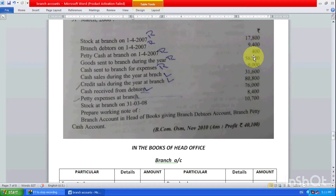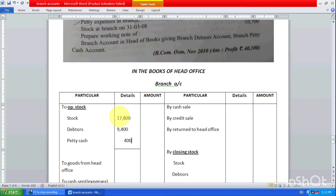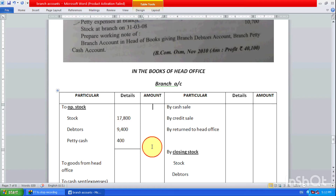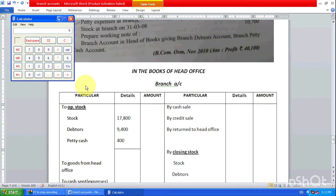In the books of head office, we have to prepare the branch account. Whatever the opening stock we have, we write it here — stock is 17,800. Debtors is also given: 9,400. Petty cash 400 is also given, so we write that. The overall opening amount comes to 27,600 — that is 17,800 plus 9,400 plus 400.